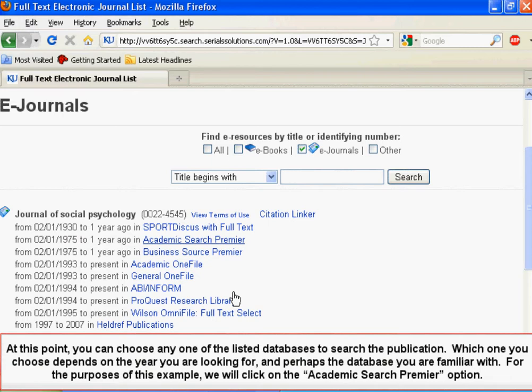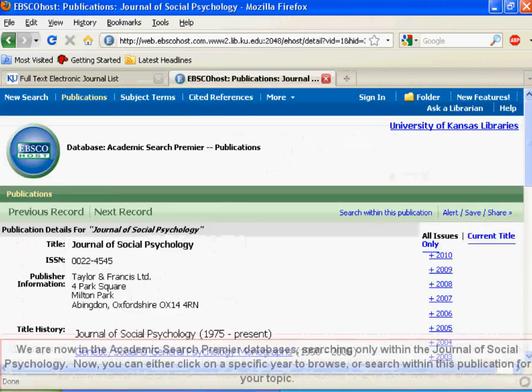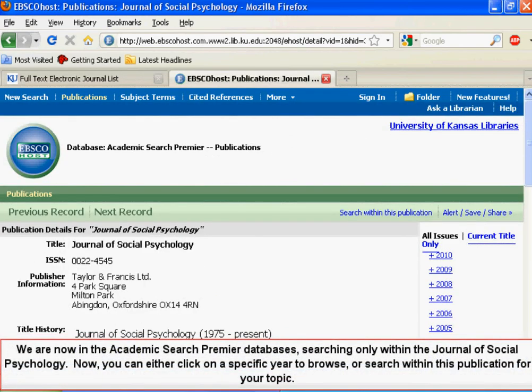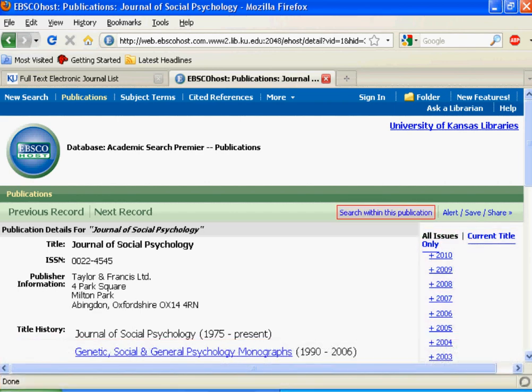Which database you choose depends on the year you are looking for and perhaps the database you are familiar with. For the purposes of this example, we will click on the Academic Search Premier option. We are now in the Academic Search Premier database, searching only within the Journal of Social Psychology. You can either click on a specific year to browse or search within this publication for your topic.